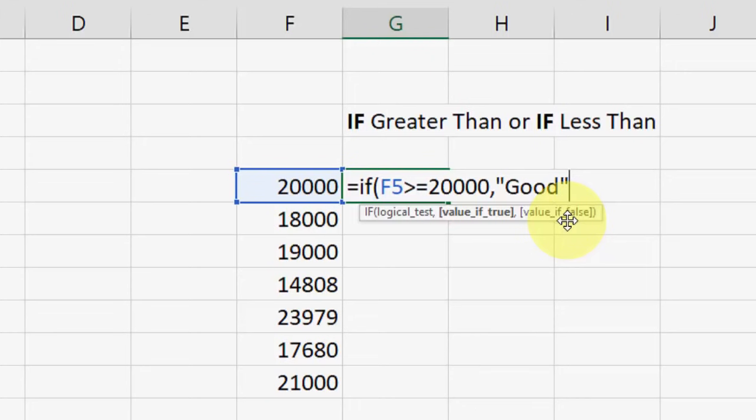This is the first formula. So for the next formula, if my value is less than 20,000, it should indicate as bad or poor.